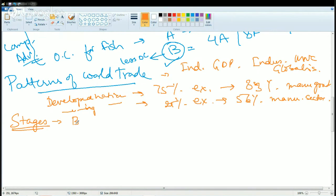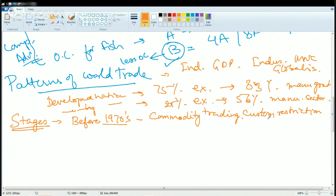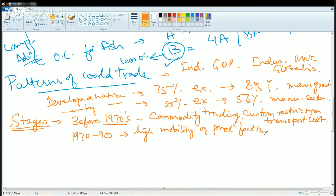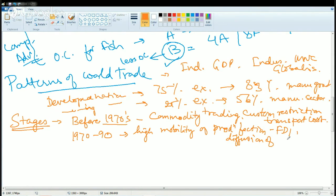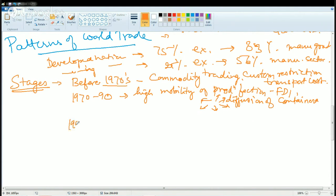What are the stages of world trade? Before 1970s, it was mainly commodity trading. There were huge custom restrictions and the transportation cost was a lot to bear. The next stage is 1970 to 1990. You have high mobility of production factors. FDI, foreign direct investment, comes in and there is diffusion of containerization. That means whatever is contained in one nation is slowly and gradually diffused to the nearby regions.